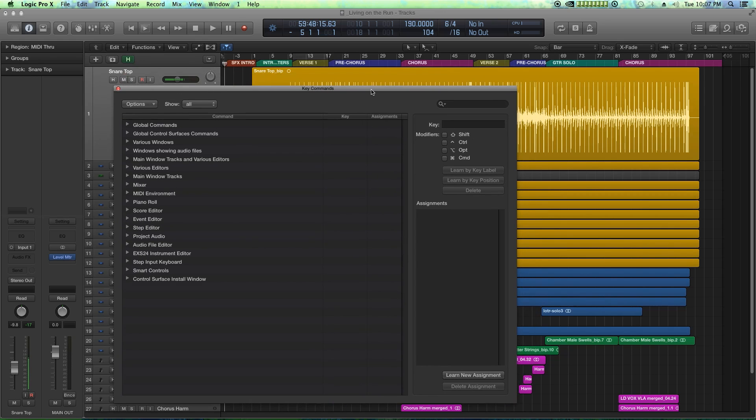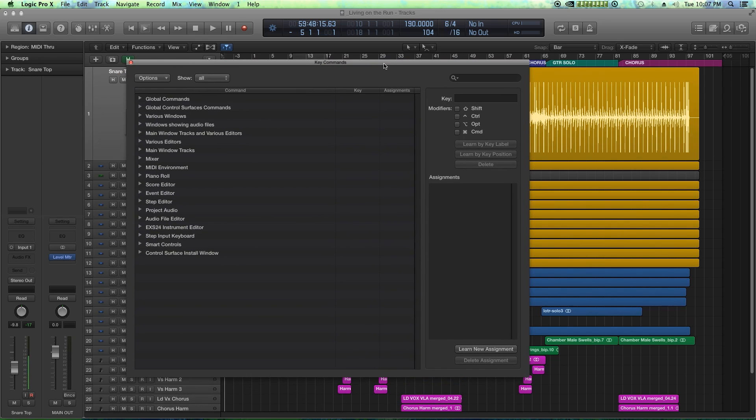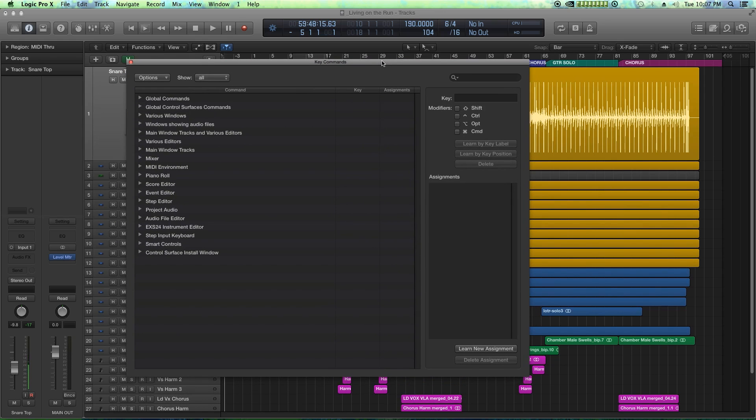Now, customizing the key commands in Logic is 100% fully customizable. You can customize any key command you want. The only thing you have to remember is that sometimes you may learn a new key command but then cover up a previous key command with that key command that you just learned.